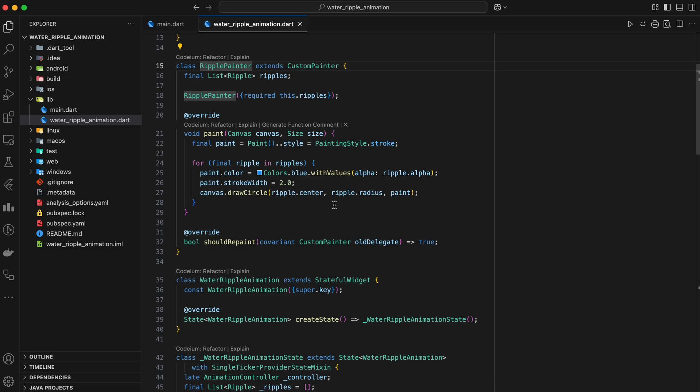Inside the class, we have a field called ripples. This is a list that holds all the ripples that need to be drawn. We get this list passed into the constructor when we create a new ripple painter object.